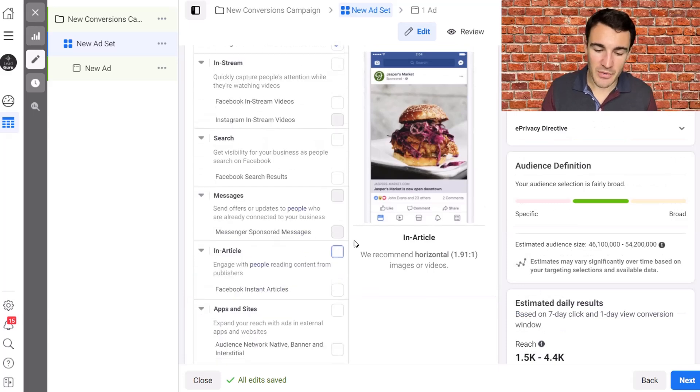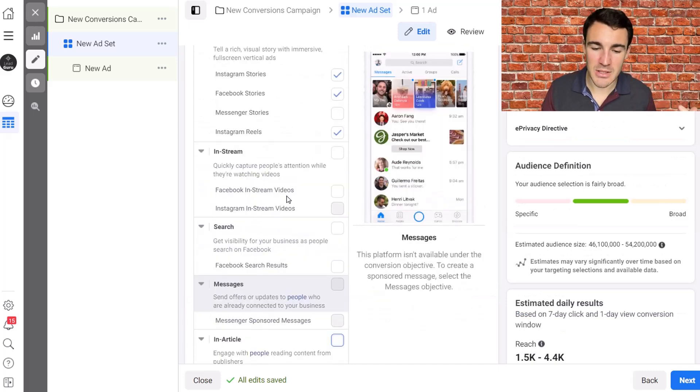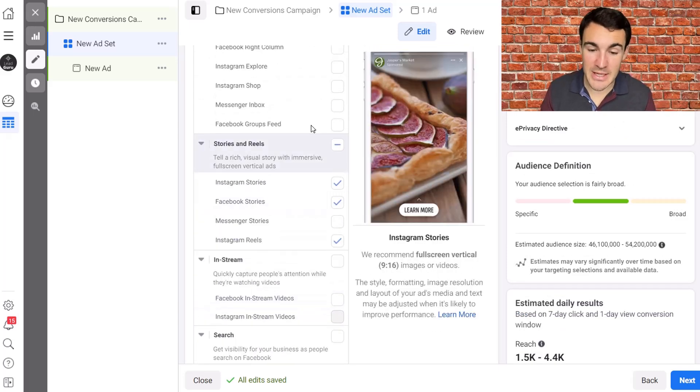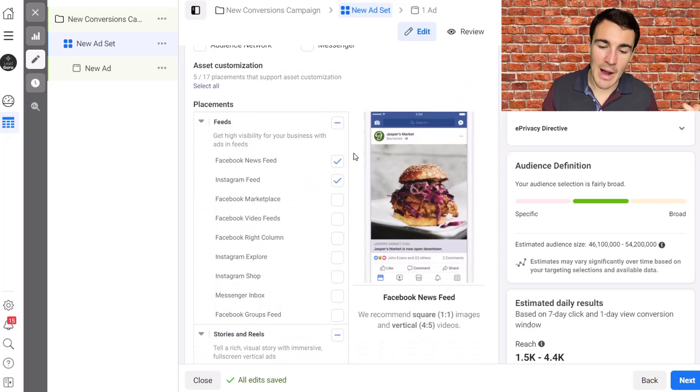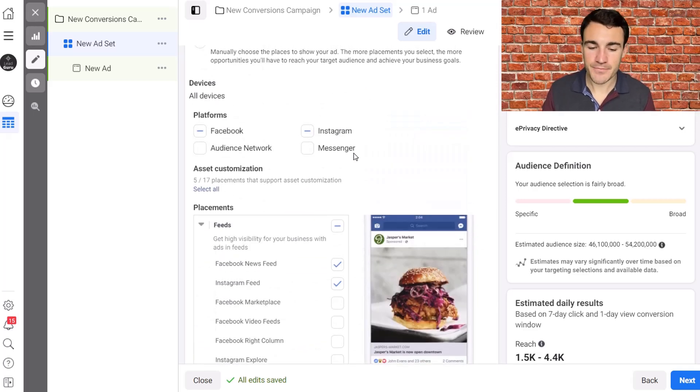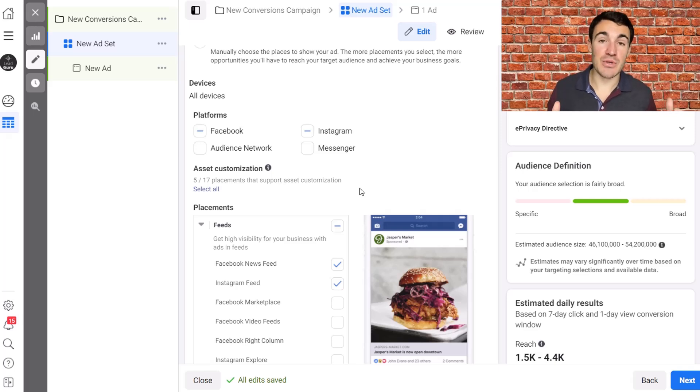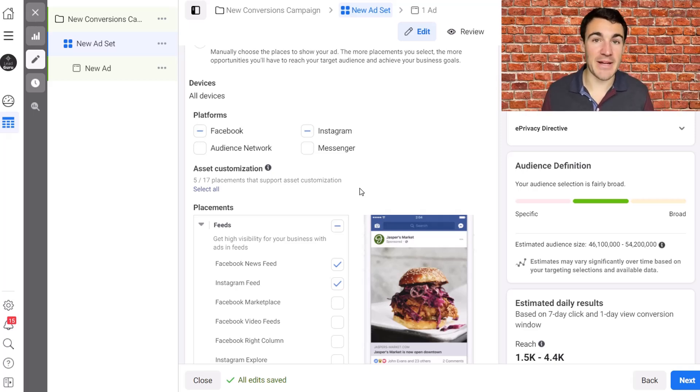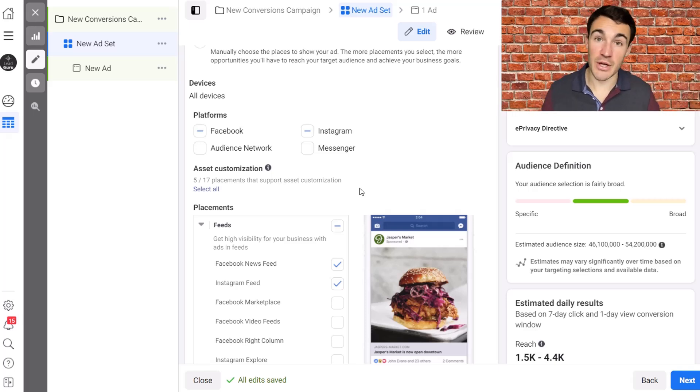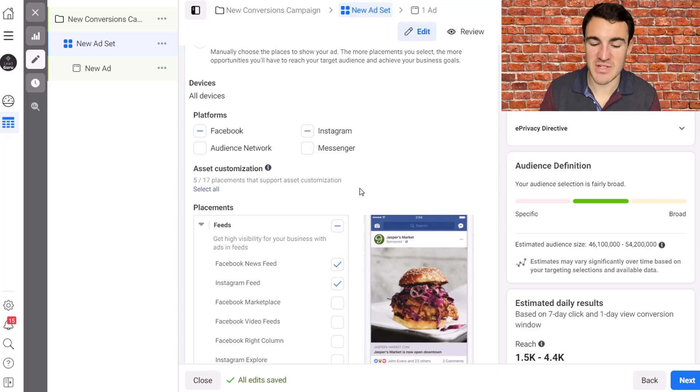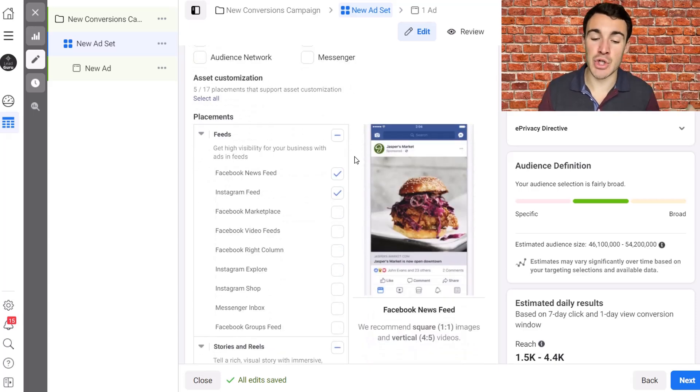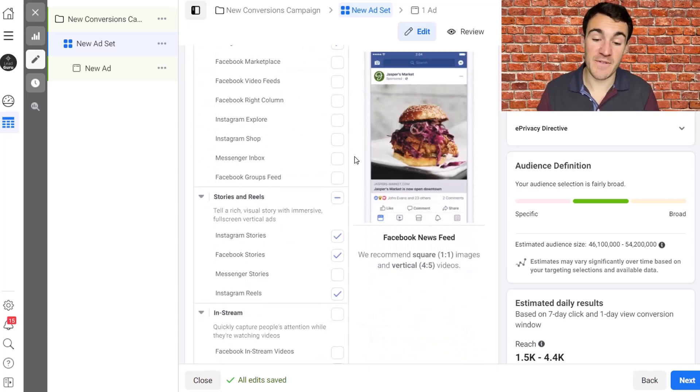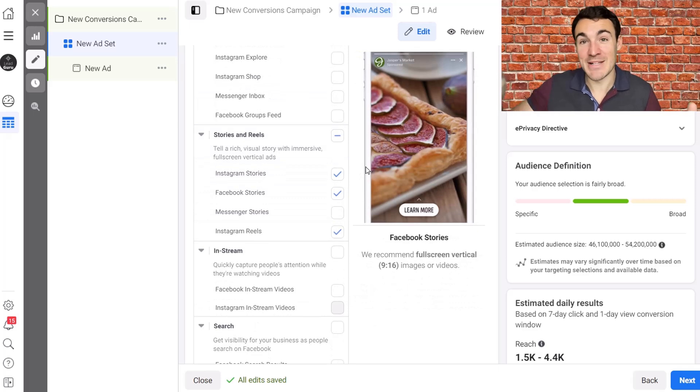So those are the various placement categories, the various placement options. And what I've got here right now is the setup that we would often use if we're using a non-conversion based campaign objective, like awareness, like reach, like traffic, for example, video views. We're going to be going with this sort of setup where we've basically narrowed it down to just Facebook feeds and stories. Sorry, Facebook and Instagram feeds and stories.